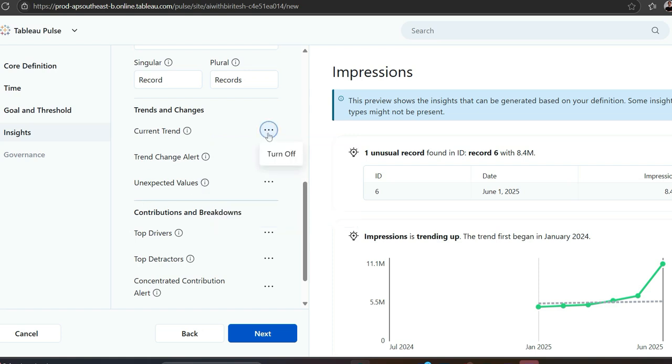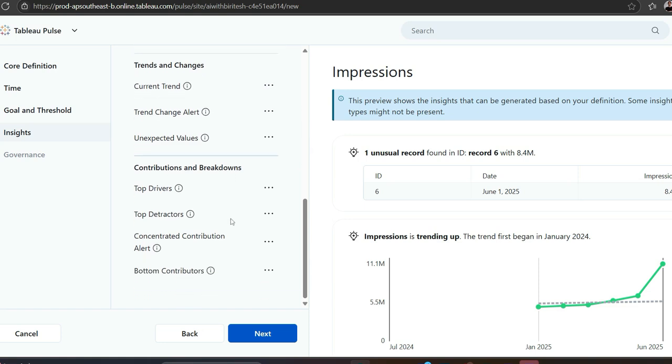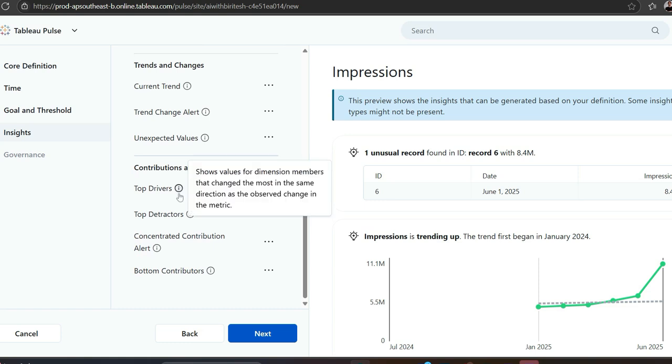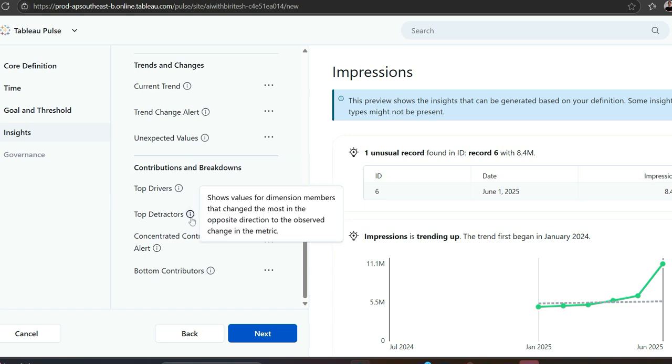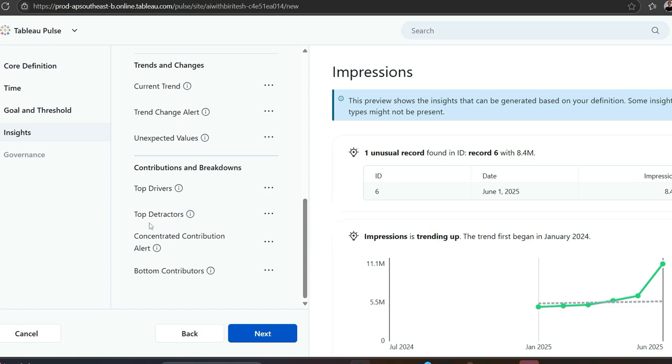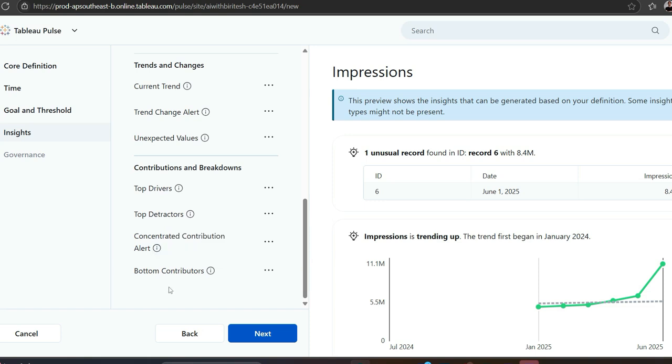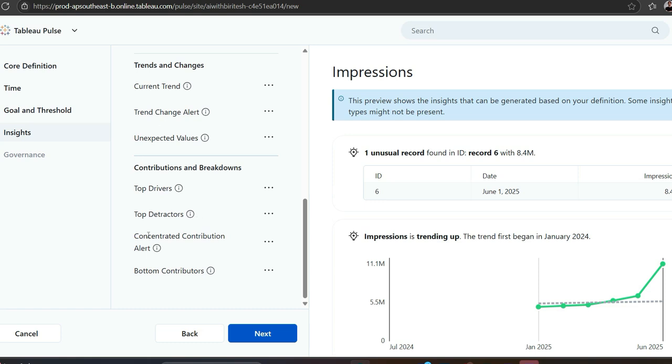If it has the option to turn off, and you don't need that particular trend or contribution breakdown, you can always turn it off. For example, top drivers - if you're having huge sales, it will show which are the top drivers, which product. Top detractors will be opposite, showing change in the opposite direction. Concentrated contribution means very high values, outliers in a way. Bottom contributors are opposite of top drivers, showing the lowest values and dimension for metric within a given time range.